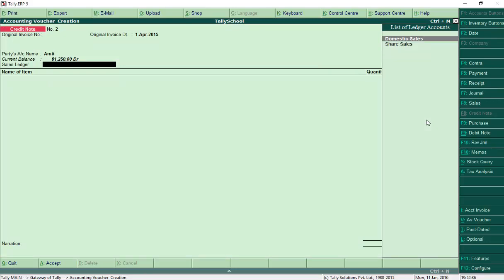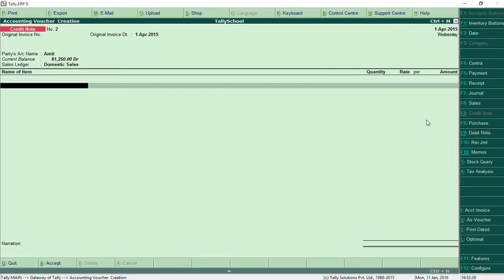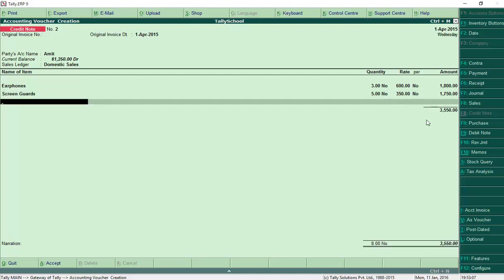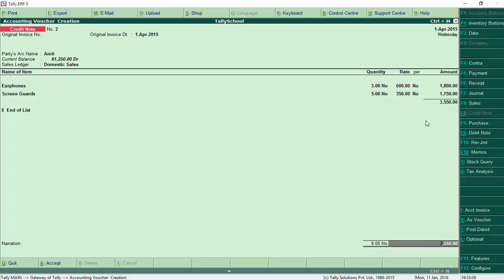Select Domestic Sales from the sales ledger. We want to return 3 earphones at 600 — that is 1,800 — and 5 screen guards at 350, which is 1,750 rupees. Press Enter, come down, check the amount and total quantity, then press Enter and save. This is how you create a credit note with stock items in Tally.